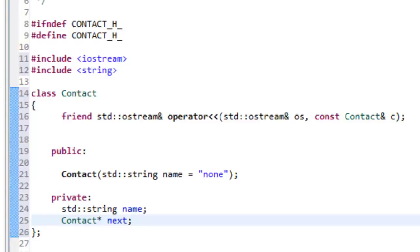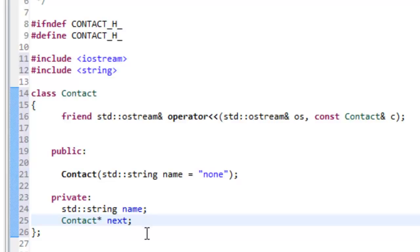This is all we need for right now in our header file. You could go in and define more data associated with a contact — for right now we only have a name, but you could specify additional data members for an email address, and break it down to first name, last name, telephone number. But you have to have the data and you have to have some sort of link that's going to allow you to reference or point to another node.